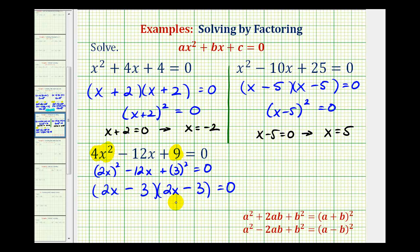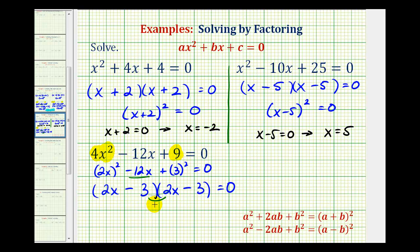Now, to make sure this actually works, we'll check the sum of the inner product and the outer product to make sure we do have negative 12x. Notice how we have negative six x here and negative six x here, which would have a sum of negative 12x. So it is a perfect square trinomial, and we factored it correctly.